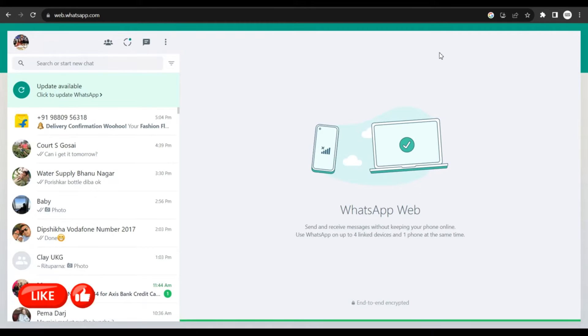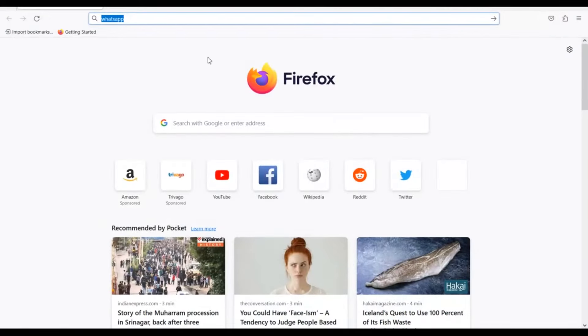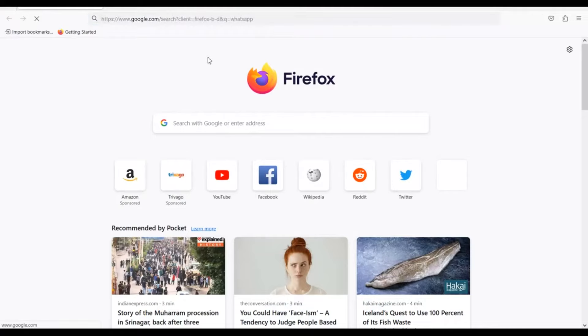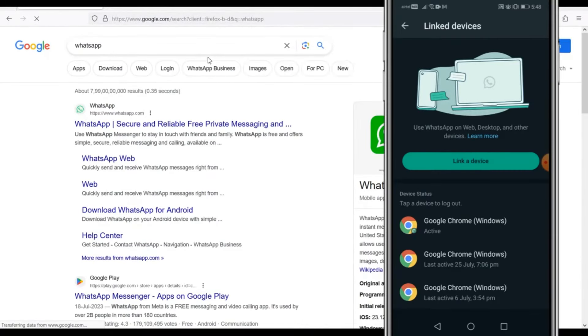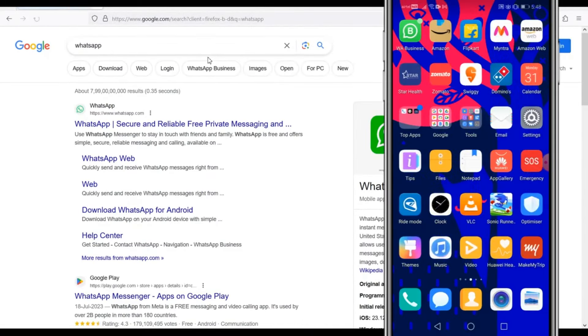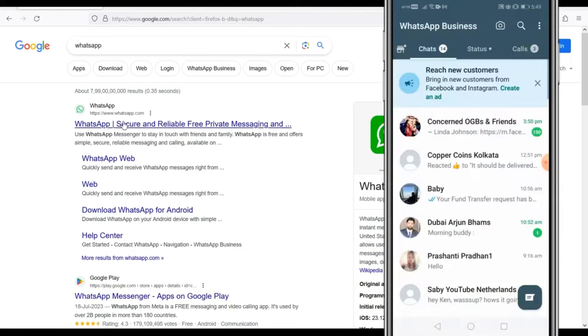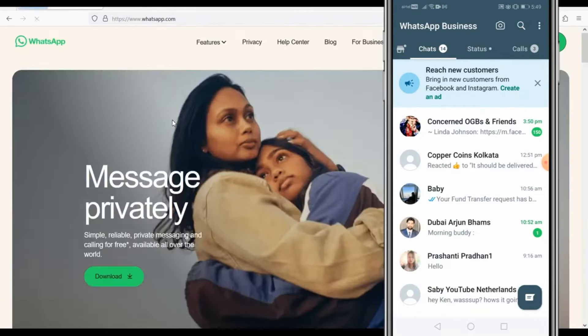In order for you to log in to a second account, you could use another web browser to do so. For instance, if you have Firefox, just type in WhatsApp, do a search for WhatsApp, go ahead and pull up your second WhatsApp account. Click on this link, and then you get directed to this page.